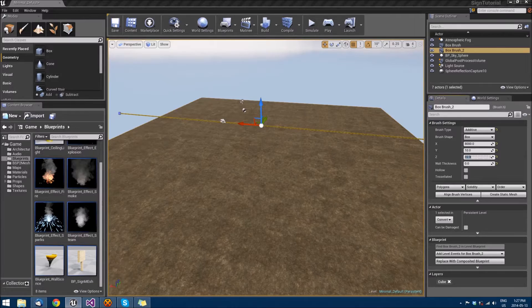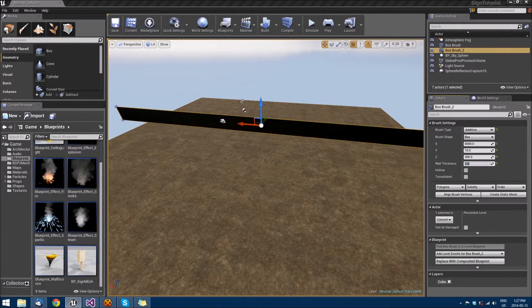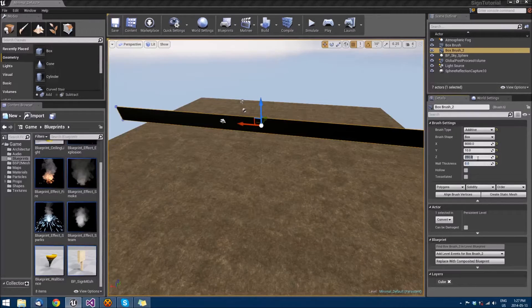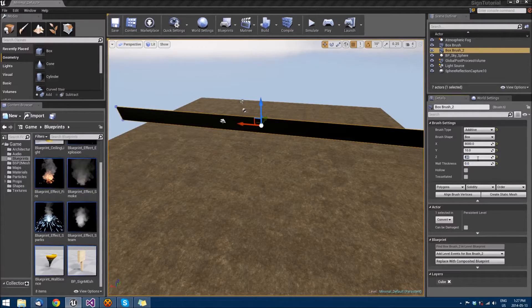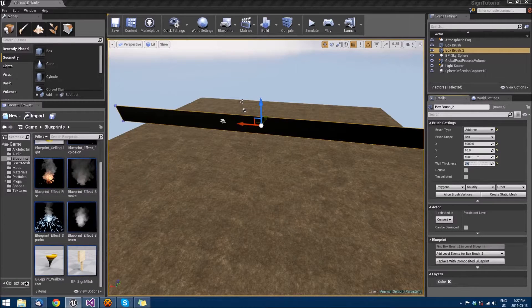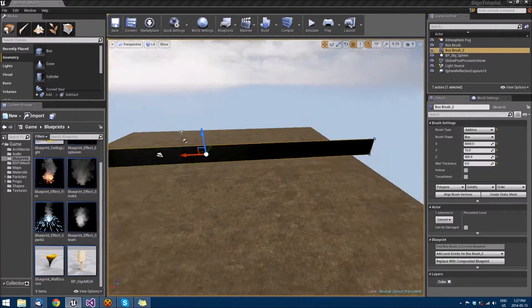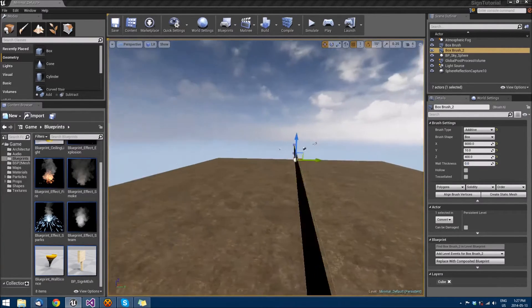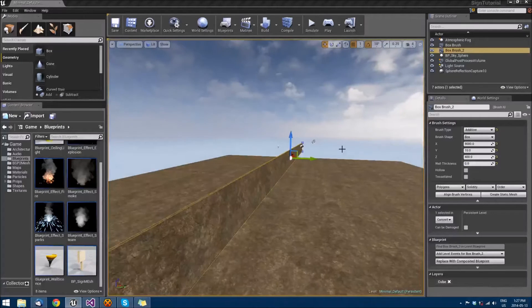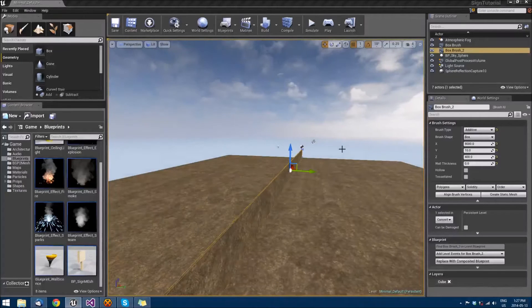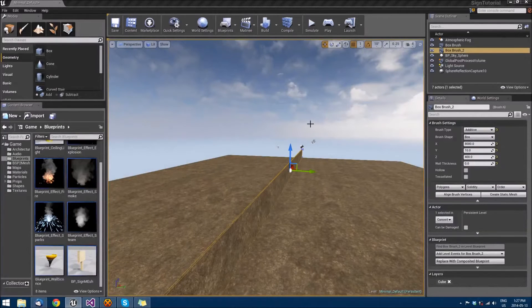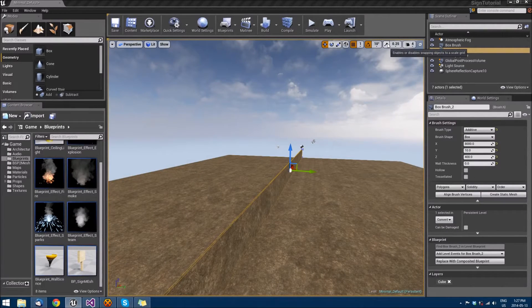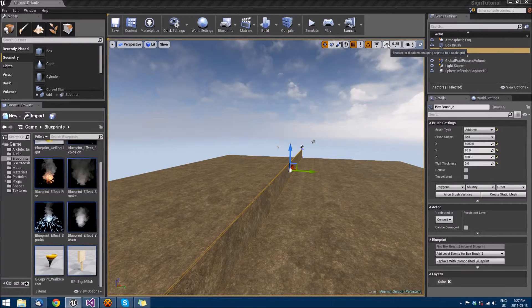Then we're just going to set the Y to 10 and the Z to about 350. Actually let's leave that at a power, let's do 400 to make it four meters high. Then as usual press N to bring it right down and I have snapping objects to a scale grid off because I find that it helps me get a little more accurate movements.